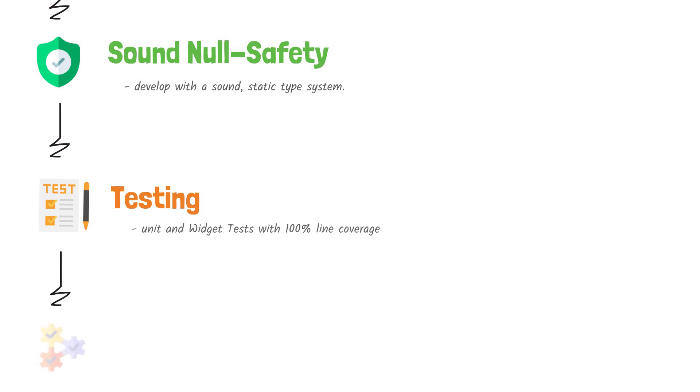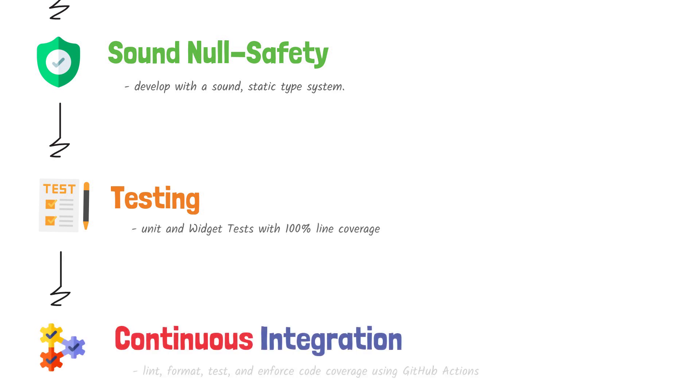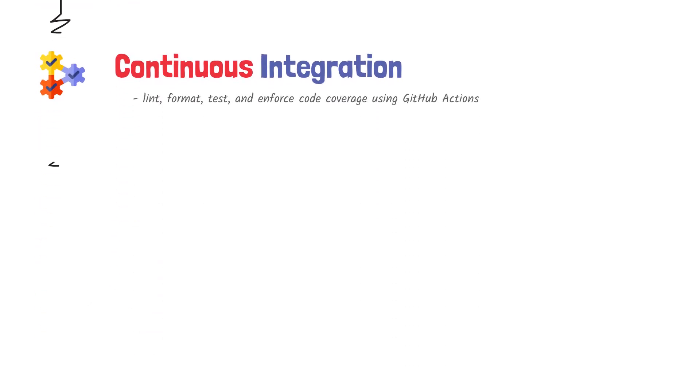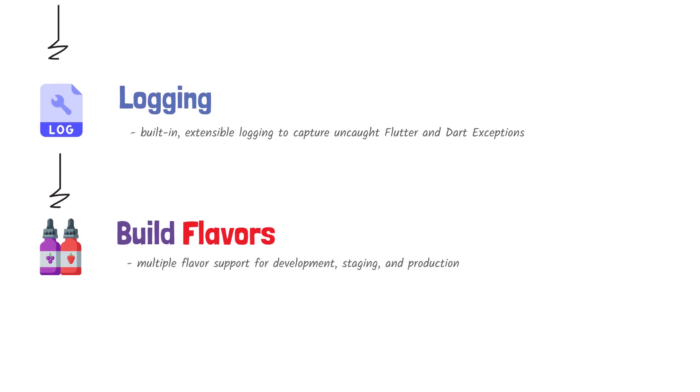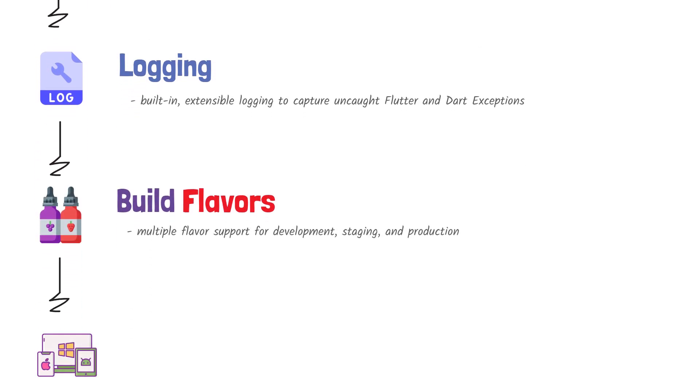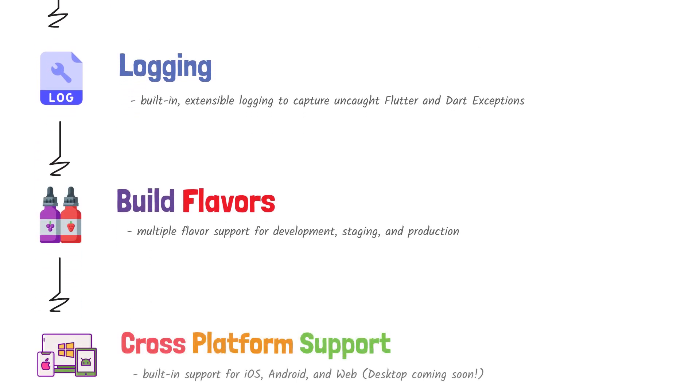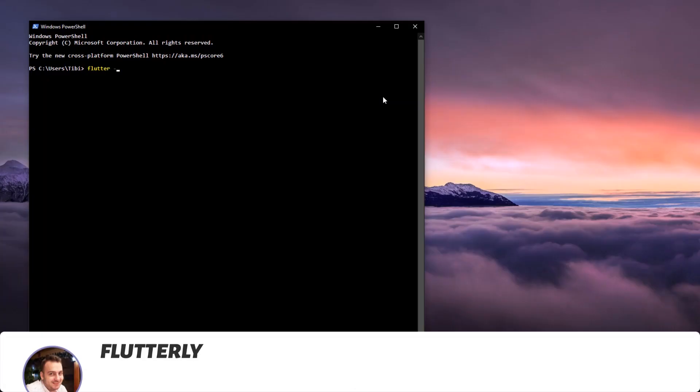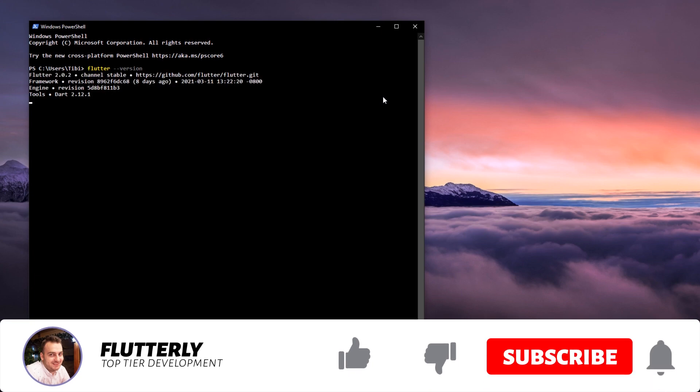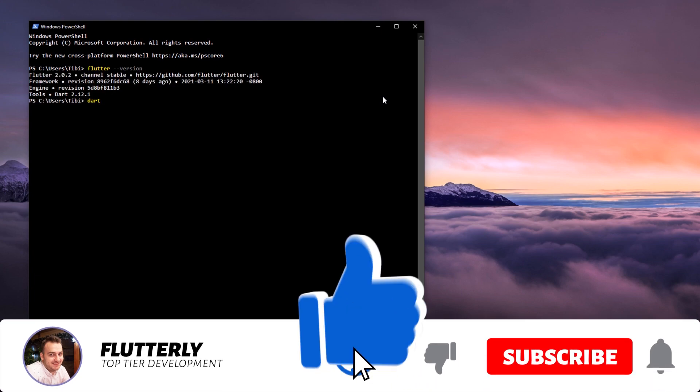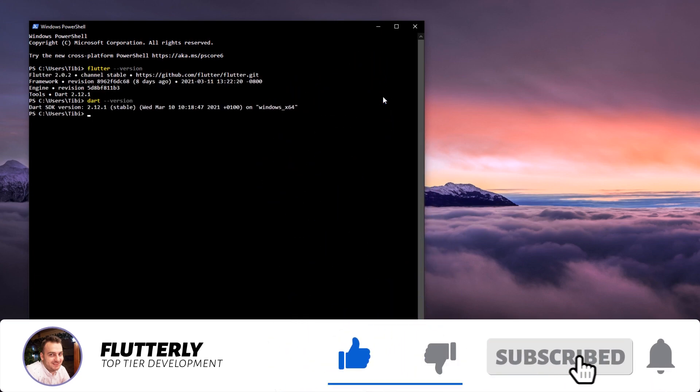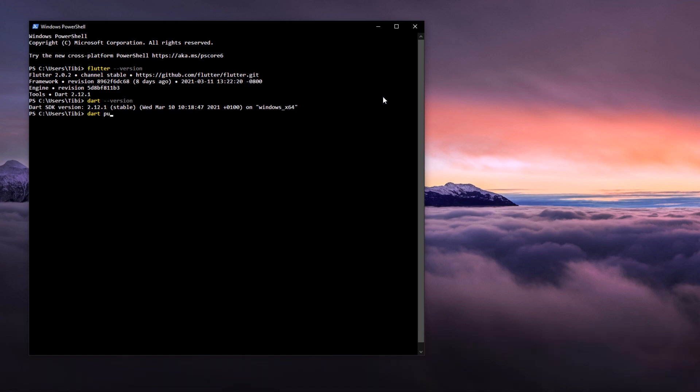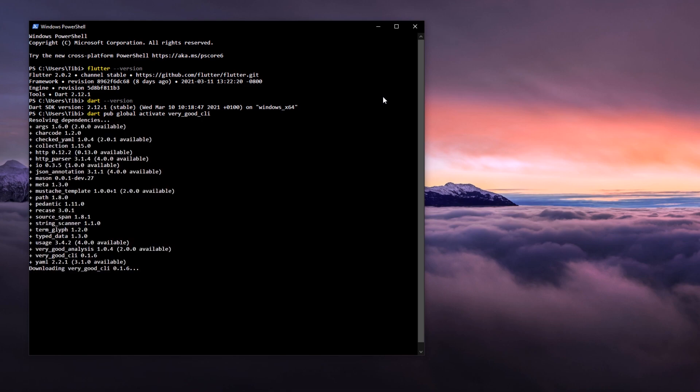So, why wouldn't we install the very good CLI on our machine first and talk more in-depth about every feature one by one. In order to install the very good CLI, you'll need to have Flutter installed on your machine. Then, you'll need to open up a terminal and run Dart pub global activate very_good_CLI. What this command will do is it will install the very good CLI package as a command line interface on your machine.